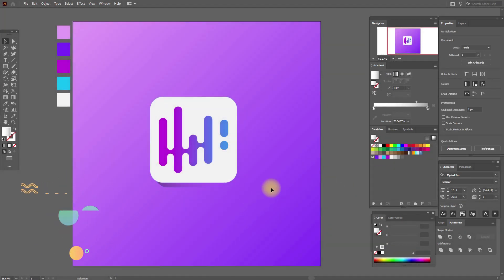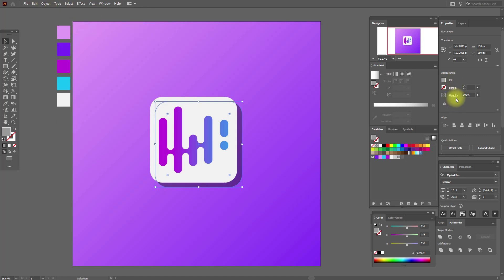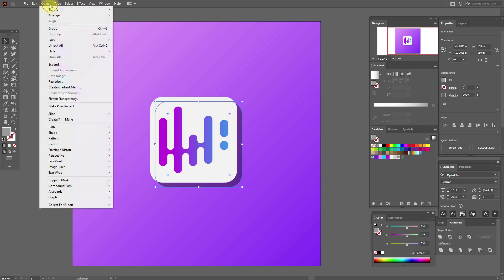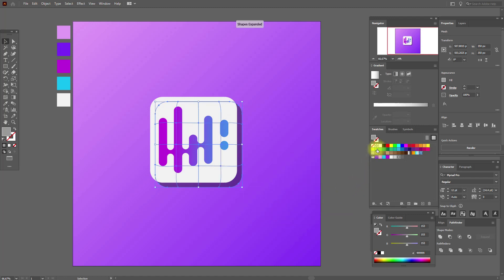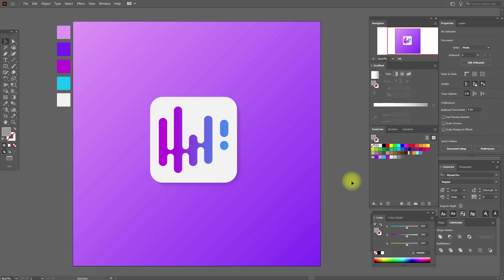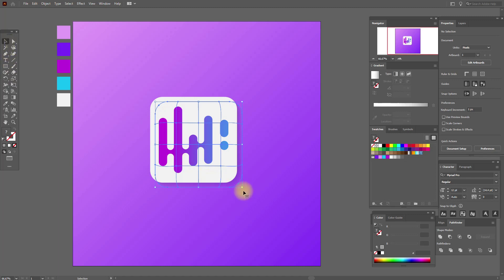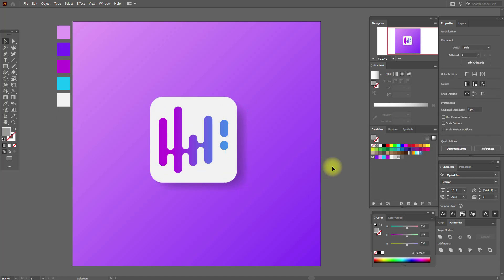Third way. Select again this shadow and select a gray color — you can choose your own gray. Here we need Multiply blending mode. Go to Object, Create Gradient Mesh, set 4 rows and 4 columns. Now we need to add white color to these points. You can leave it like this, or make the shadow a little bigger and add white color here and the same here. This shadow is ready.